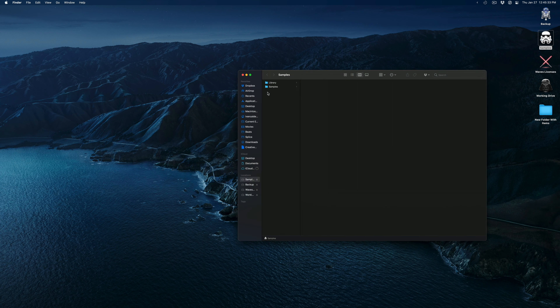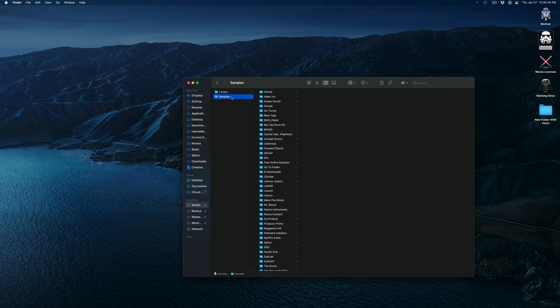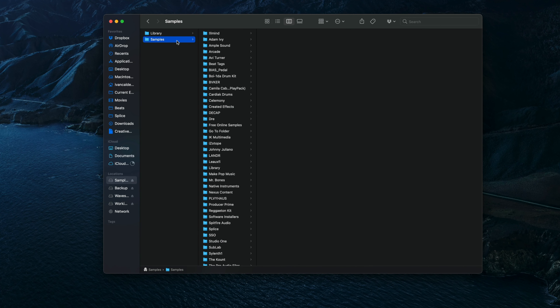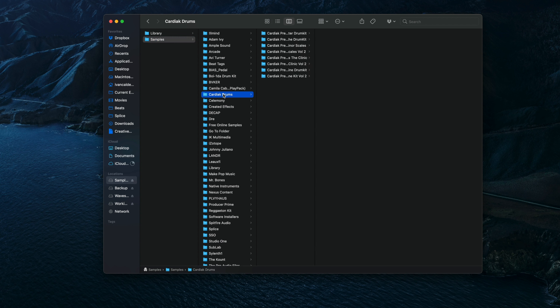If we take a look at my samples drive, this one is super simple. I basically organize my samples based on creator and then pack name. For example, if we go over to Cardiac Drums, under his folder you're going to see subfolders corresponding to the different packs that he's released that I've purchased. That is basically how I store my samples, but now let's shift focus over to my sessions drive.